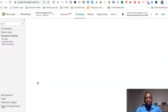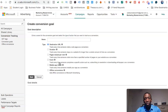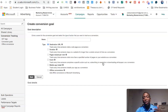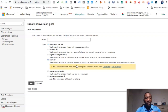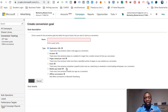I'll hit Create Conversion Goal. It shows options: Destination URL, Duration, Pages Viewed, and Events. Events lets you track every time someone completes a specific action such as subscribing to a newsletter or downloading a white paper. We're actually going to use Destination URL, so click on that and hit Next.